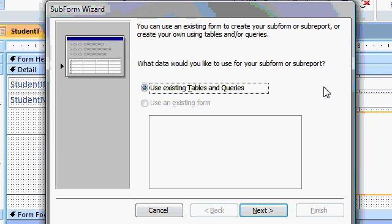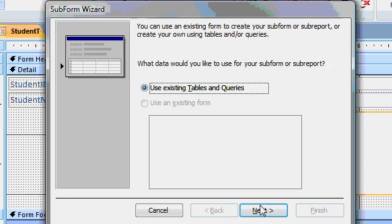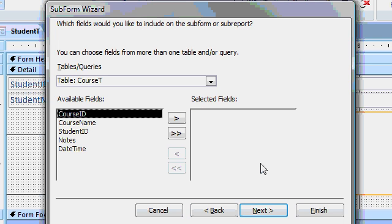And the first step of the wizard says, do you want to use an existing form or an existing table? Well, we don't have any other forms. We'll let the wizard build it for us. So I'll say use existing tables and queries. Next.